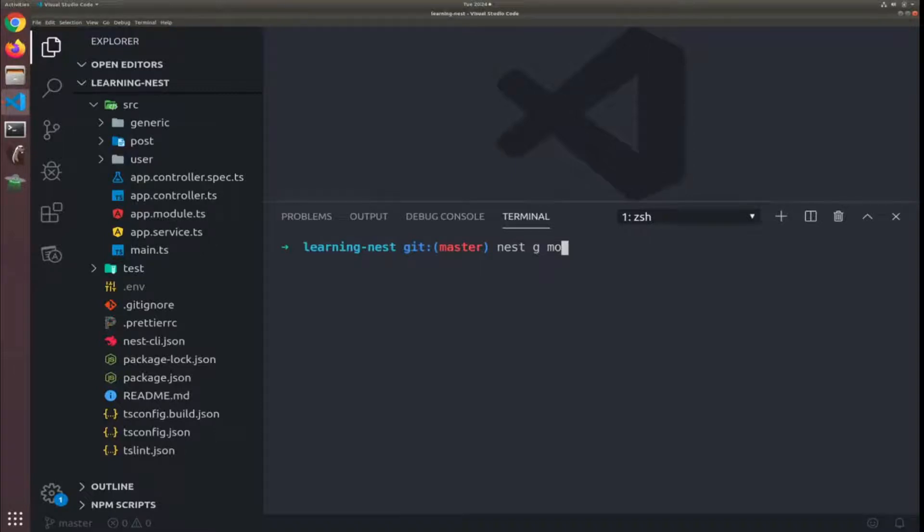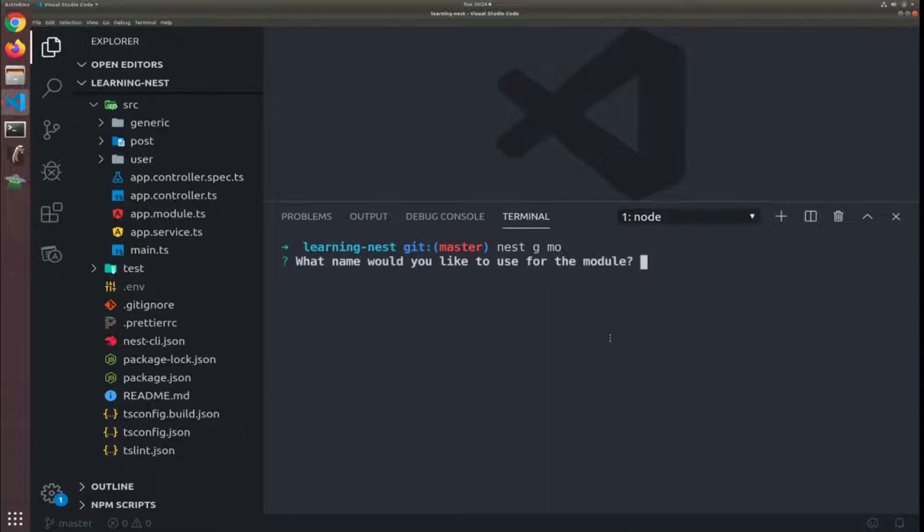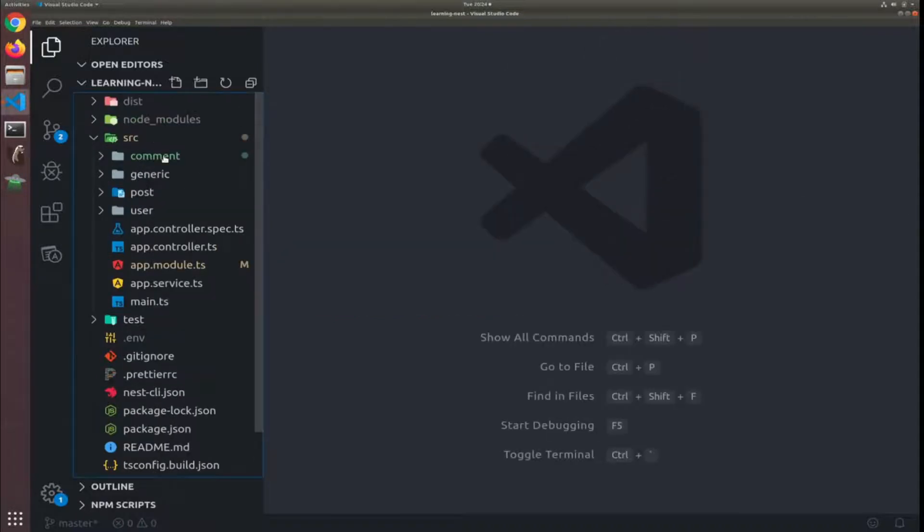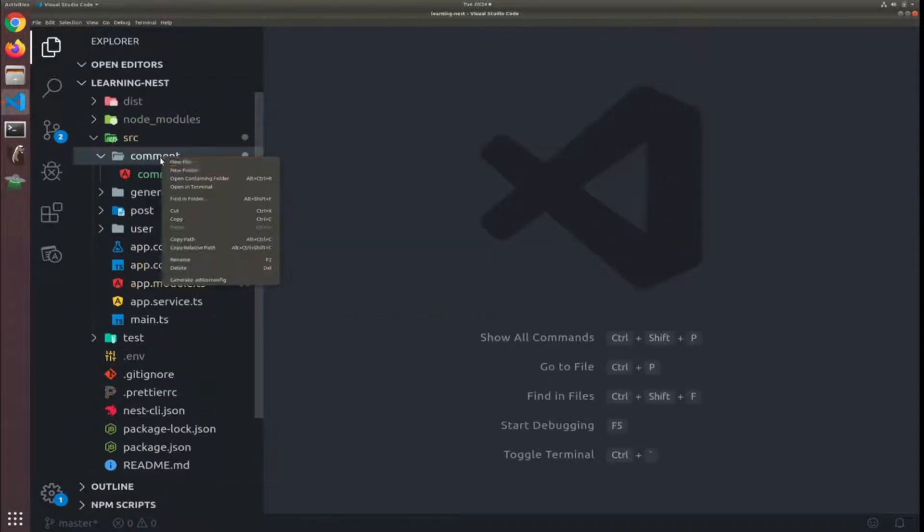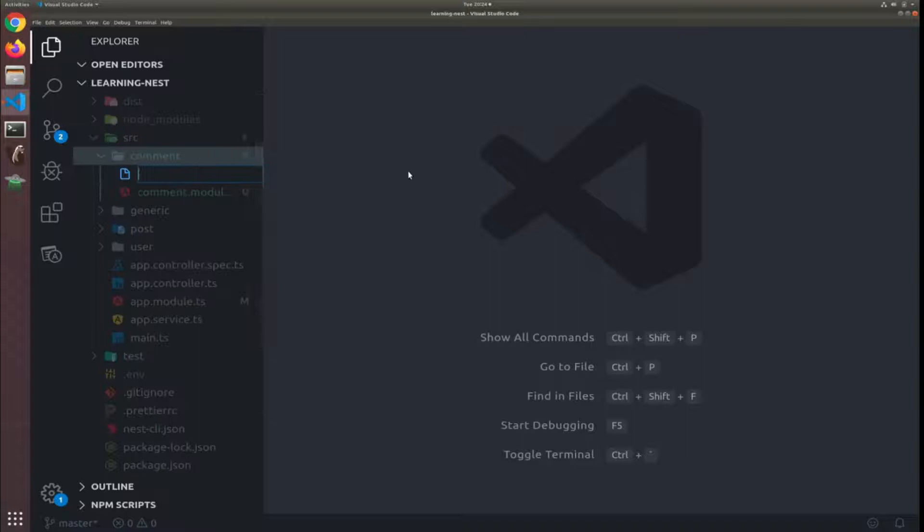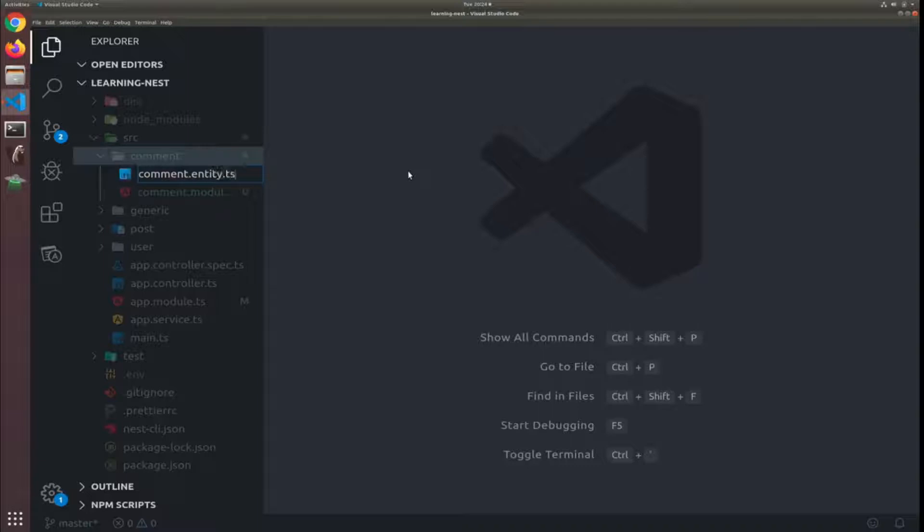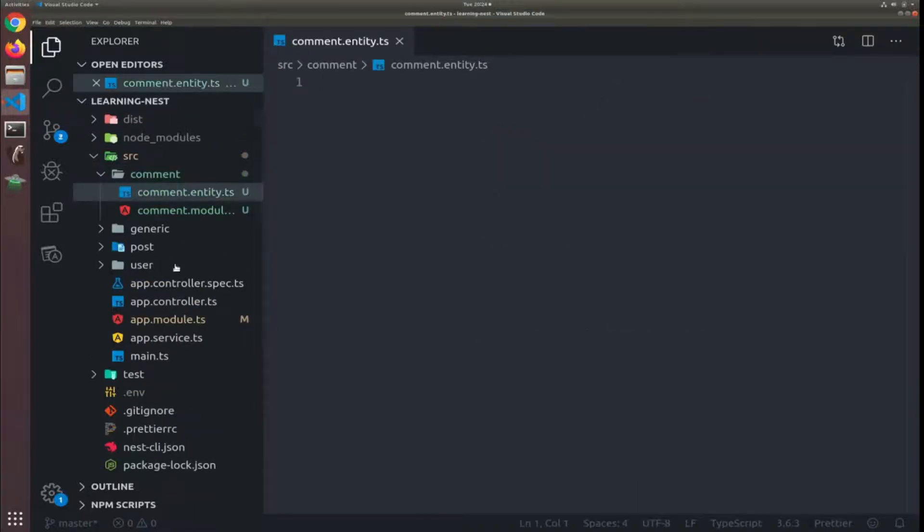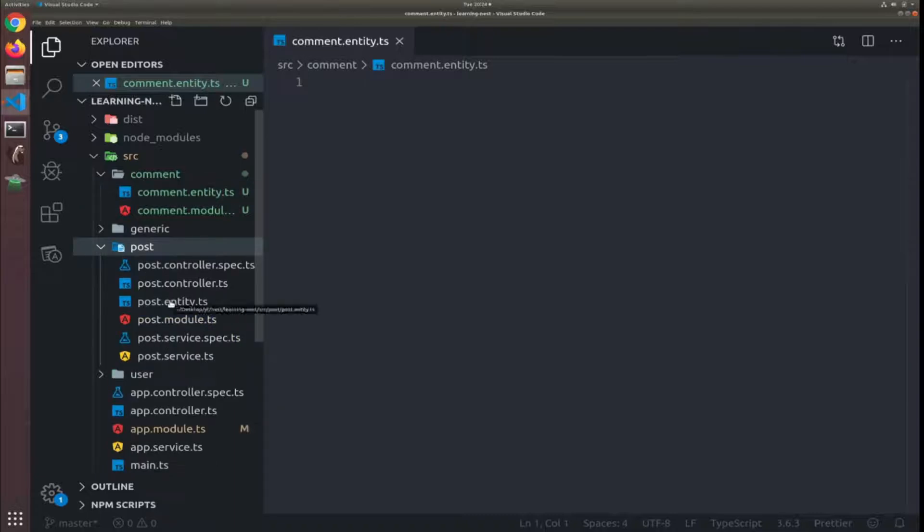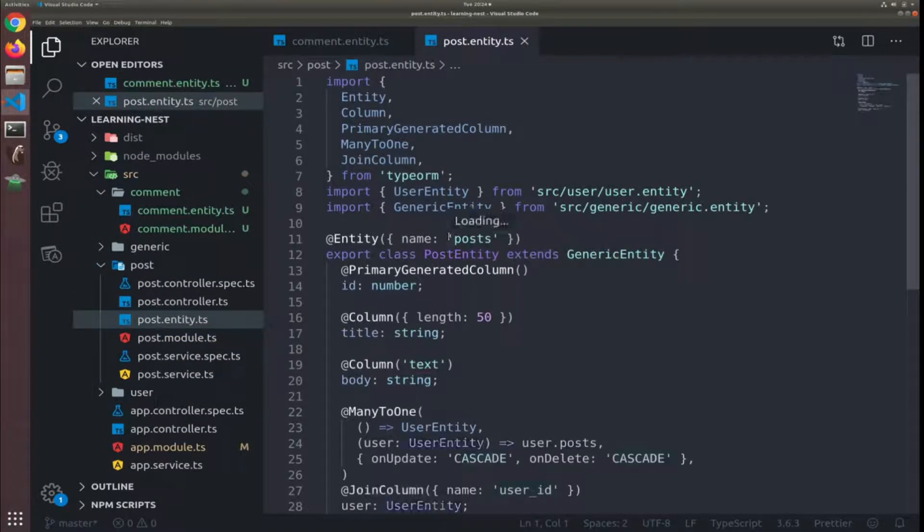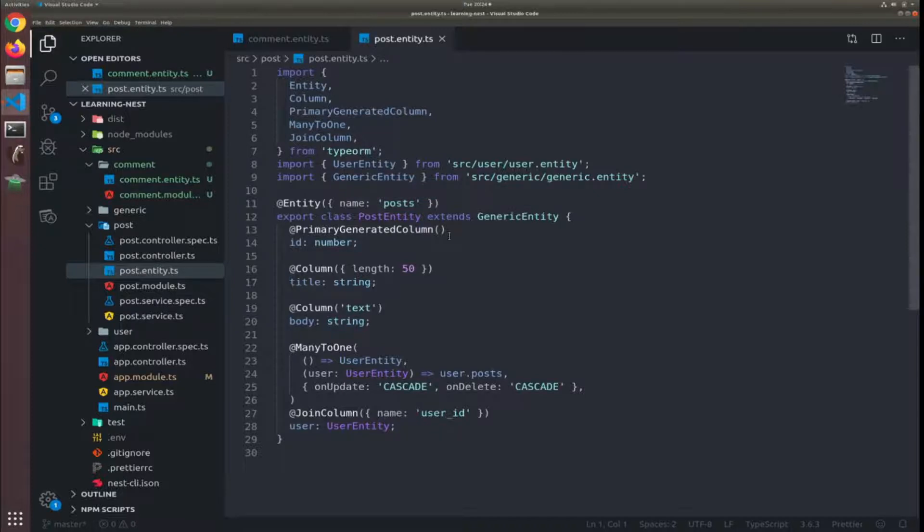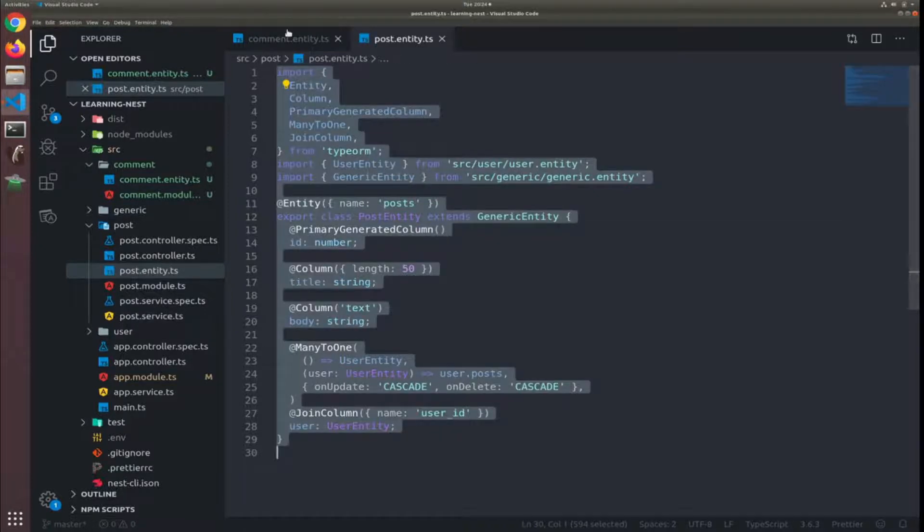Okay, let's create the comments entity. I will start by generating a module called comment. So I have a folder now that has the comment module. I'll create a new file called comment.entity.typescript. Just to save time I will basically copy the post entity. Let me just minimize everything and copy everything from here.